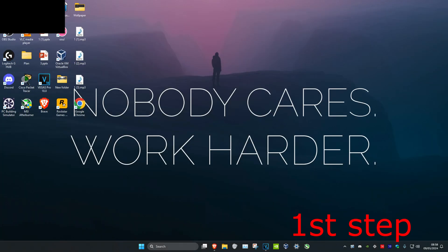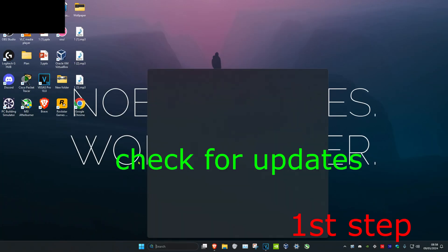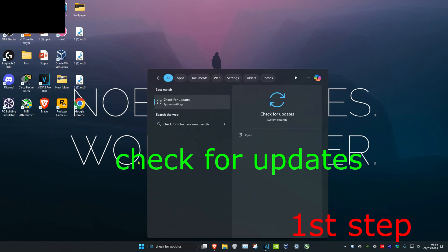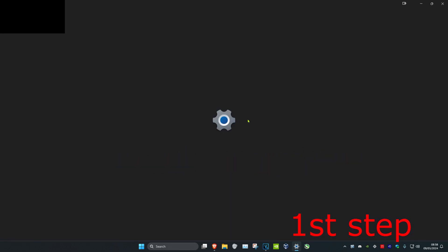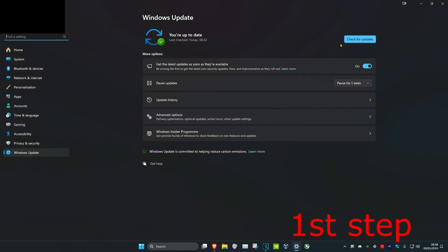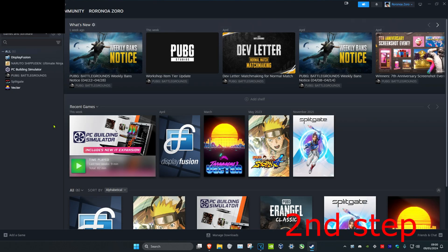Now for the second step you want to head over to search again and type in check for updates. Click on it. You want to click on check for updates and do all the updates your computer may have.